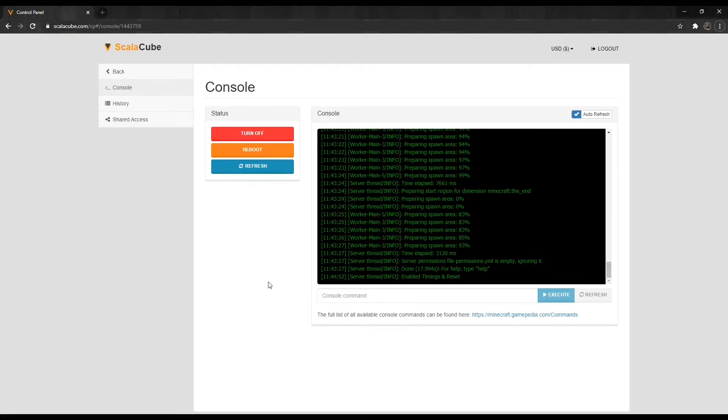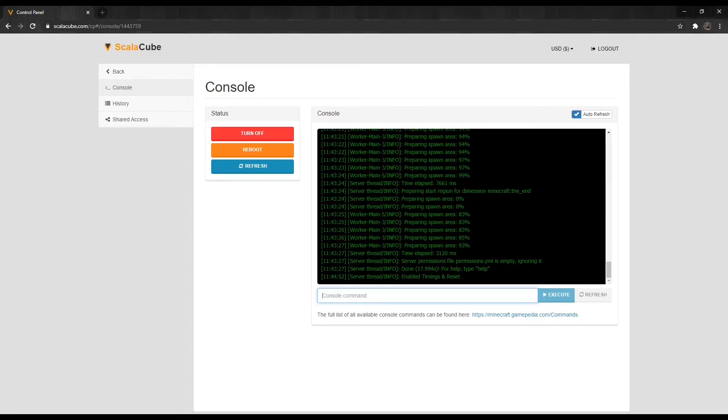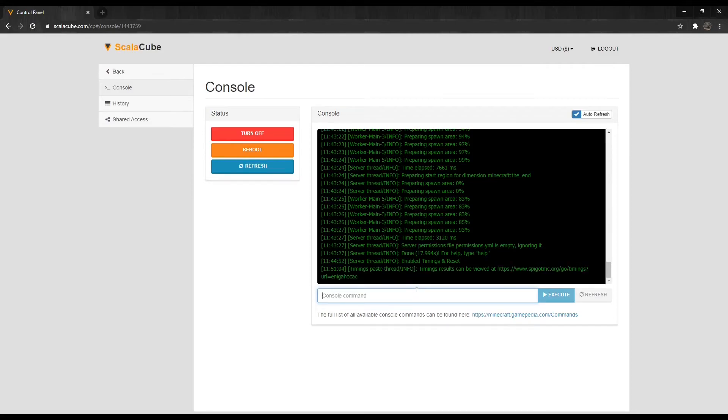Once this process is done, type Timings Paste into the field and press Execute. The server console will now provide a link to your server timings report.